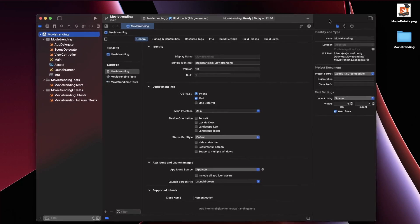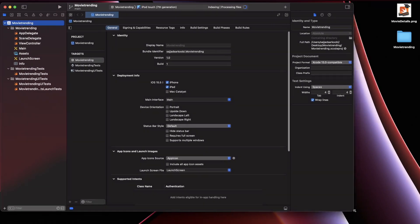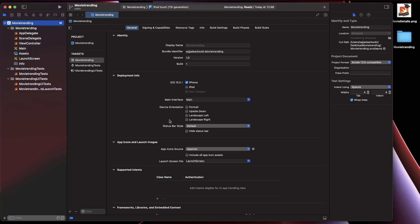Click Next, save it on the desktop, and click Create. As you can see, the project is already created. We are not going to support iPad and we are only supporting portrait mode. Now it's time to go through these folders and files and organize them for our MVVM project.